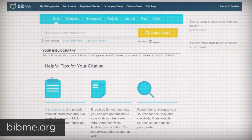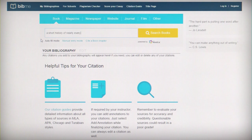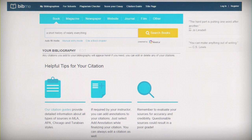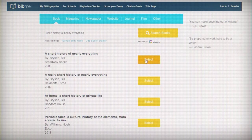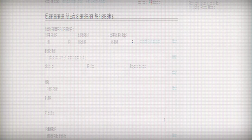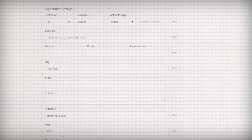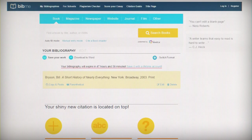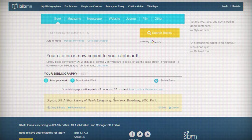Bibme is a website that can help you generate citations for basically any source you use in a research project. It can save you a ton of time in creating a bibliography, and the nice thing about this one in particular is they have a database full of sources you can search through. If you find the source you're looking for, it can actually automatically fill out the citation for you instead of making you fill it all in manually.